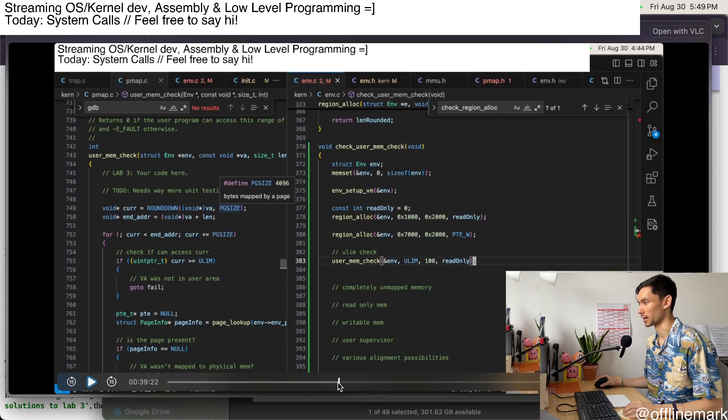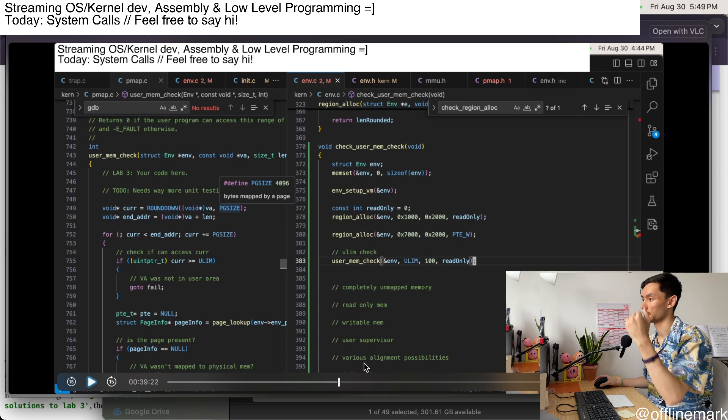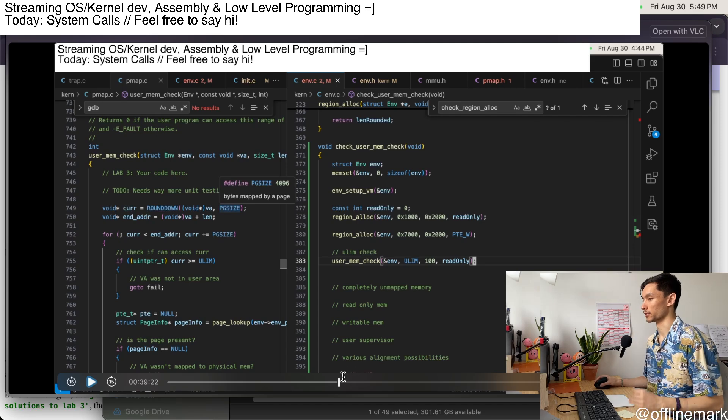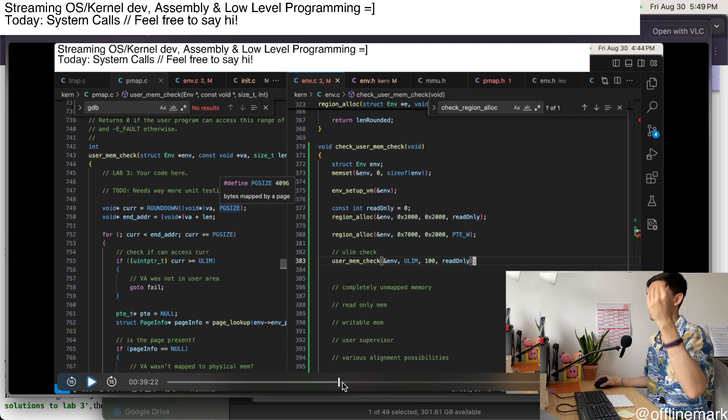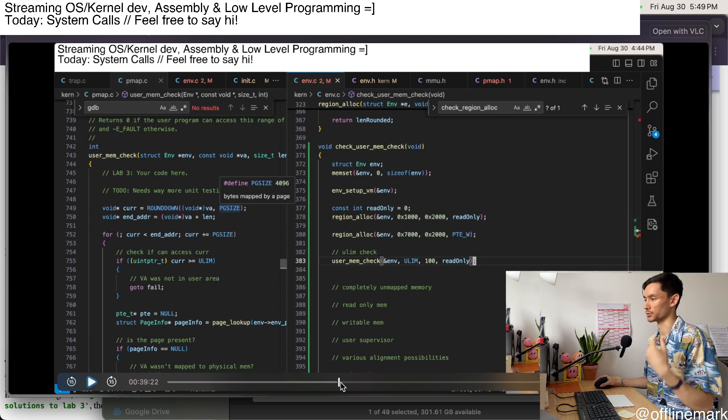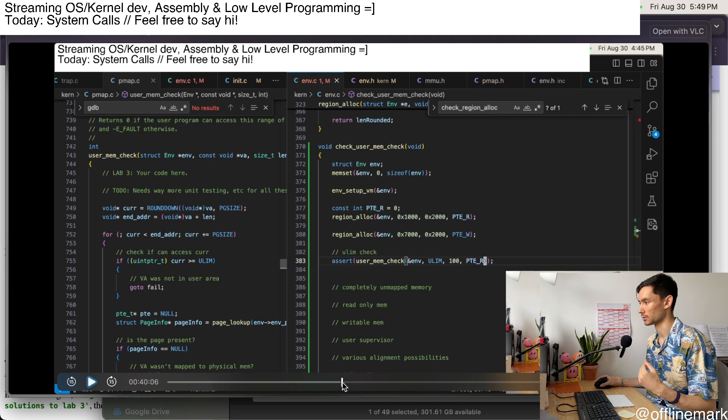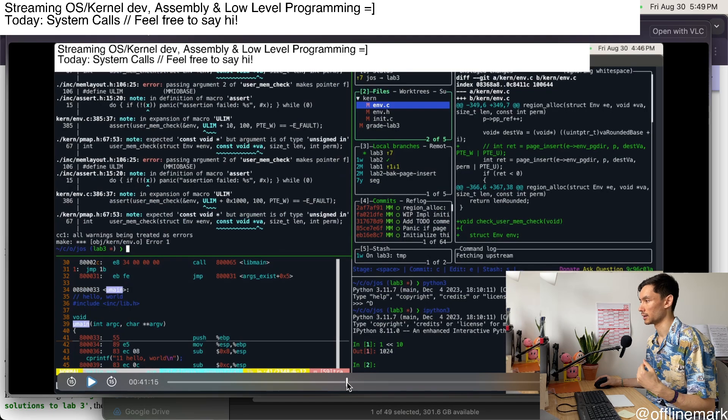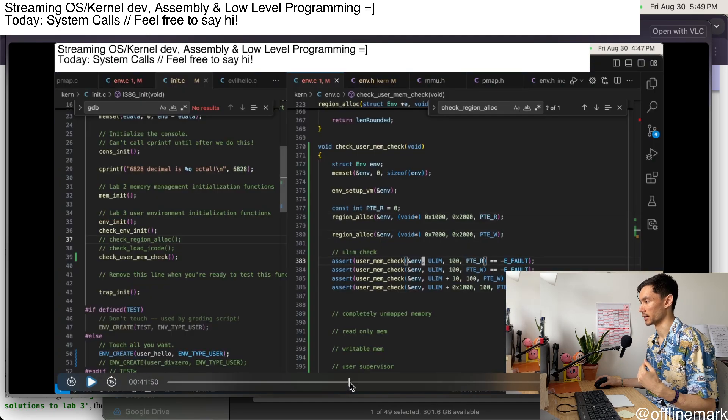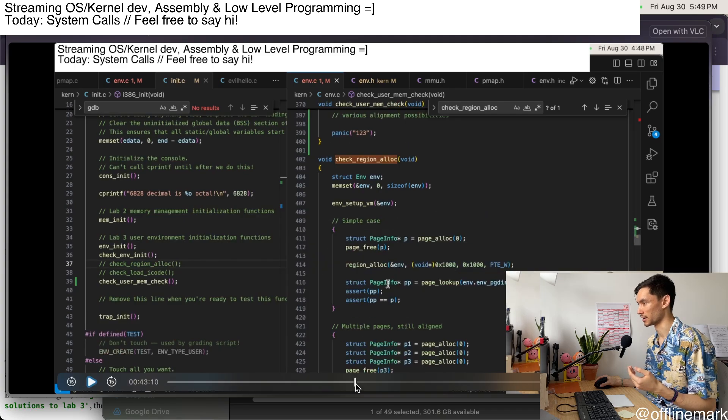And I also have some memory that's kind of high up in memory at a, past the region where user space is allowed to access. So, yeah. And now I start adding my assertions and my various tests.